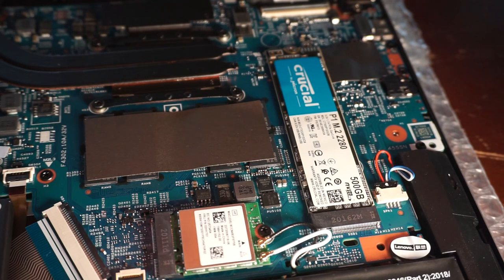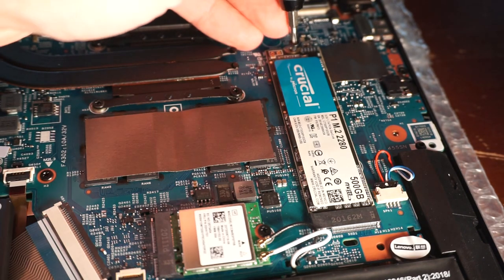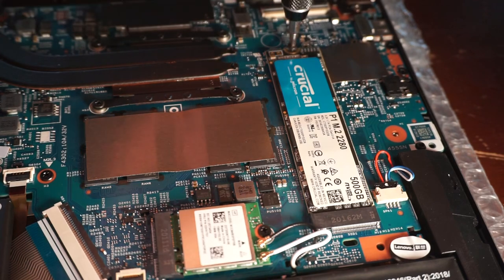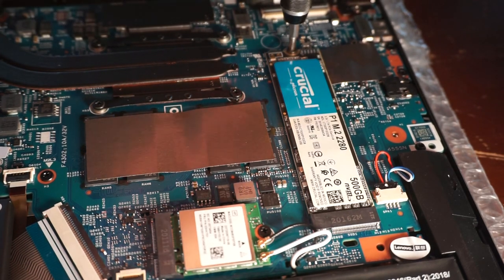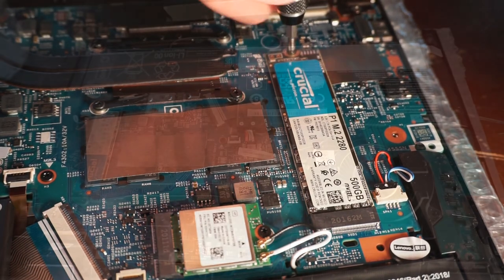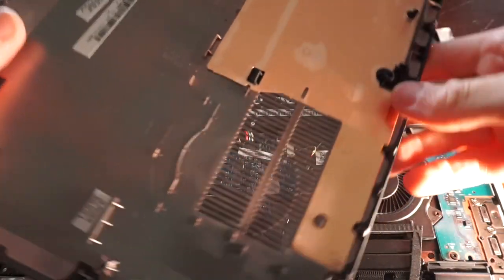Now the screw that holds it in is just a standard Phillips head, so you don't have to really use any special screwdriver to be able to remove and reinstall the SSD once you're there.